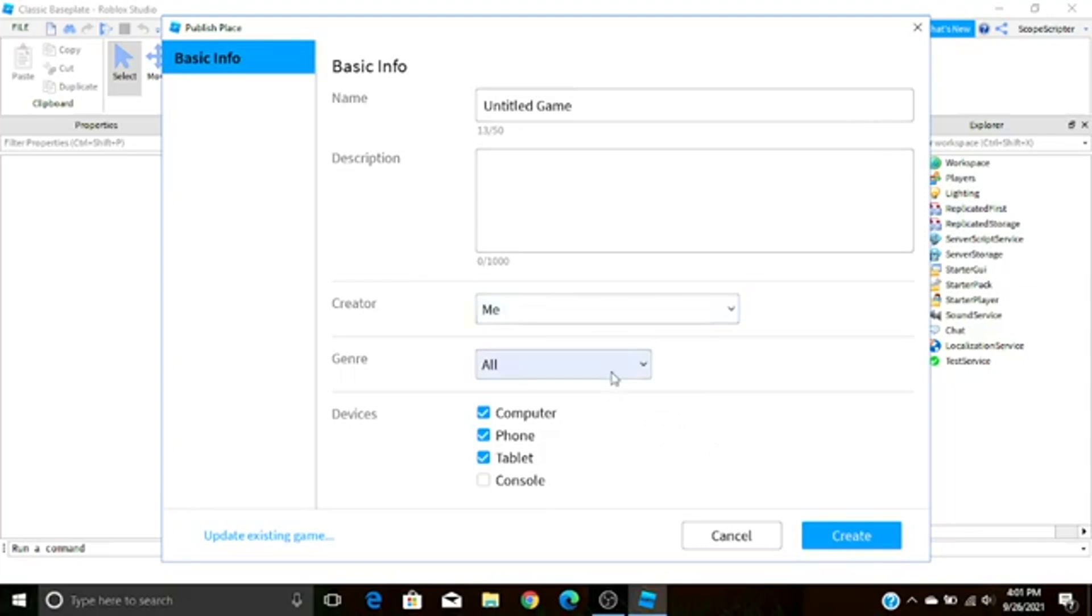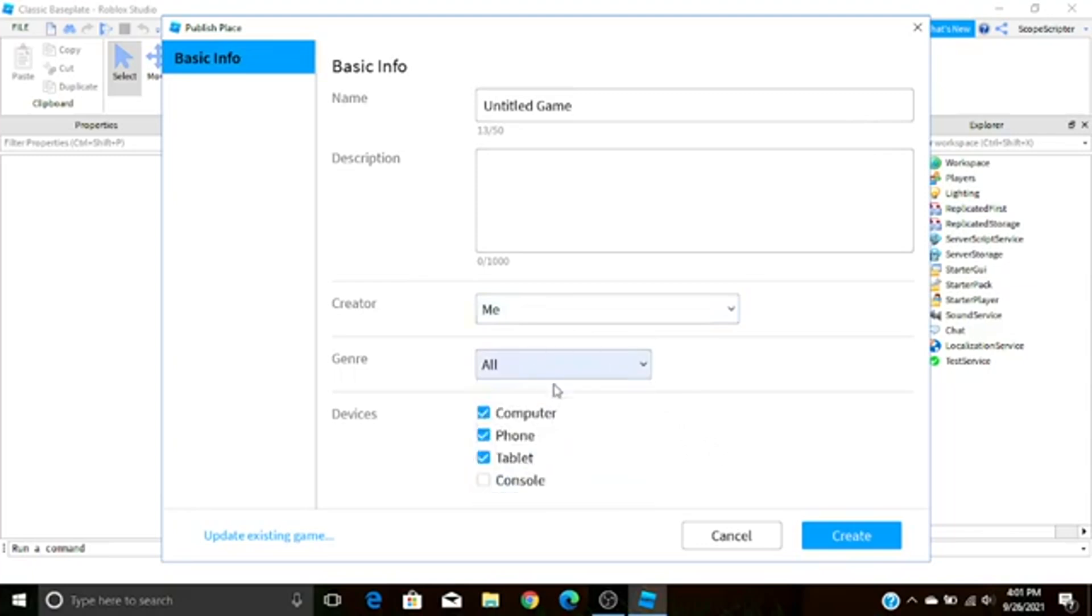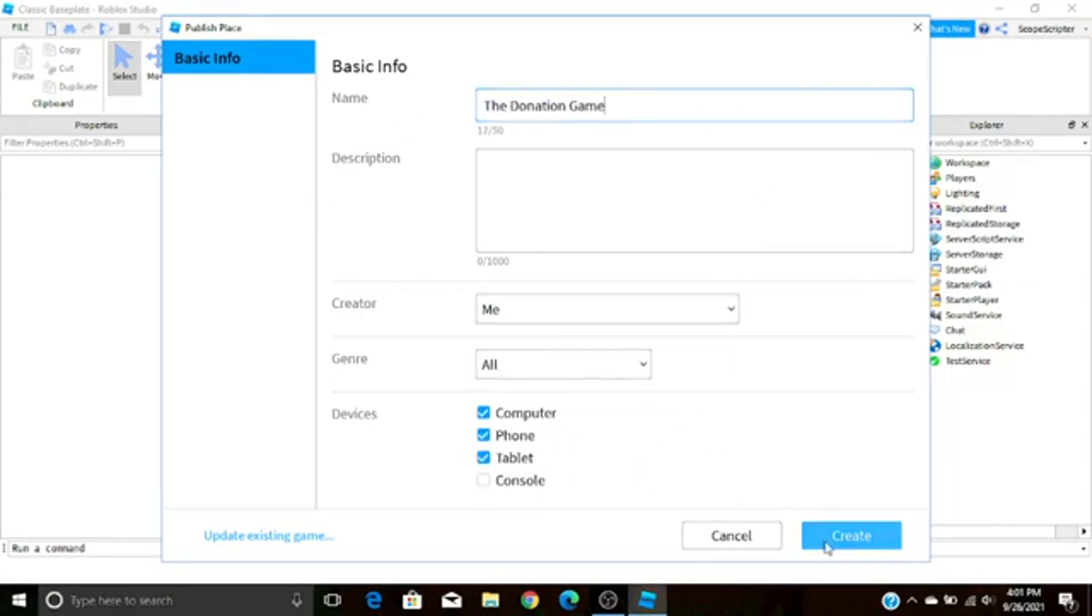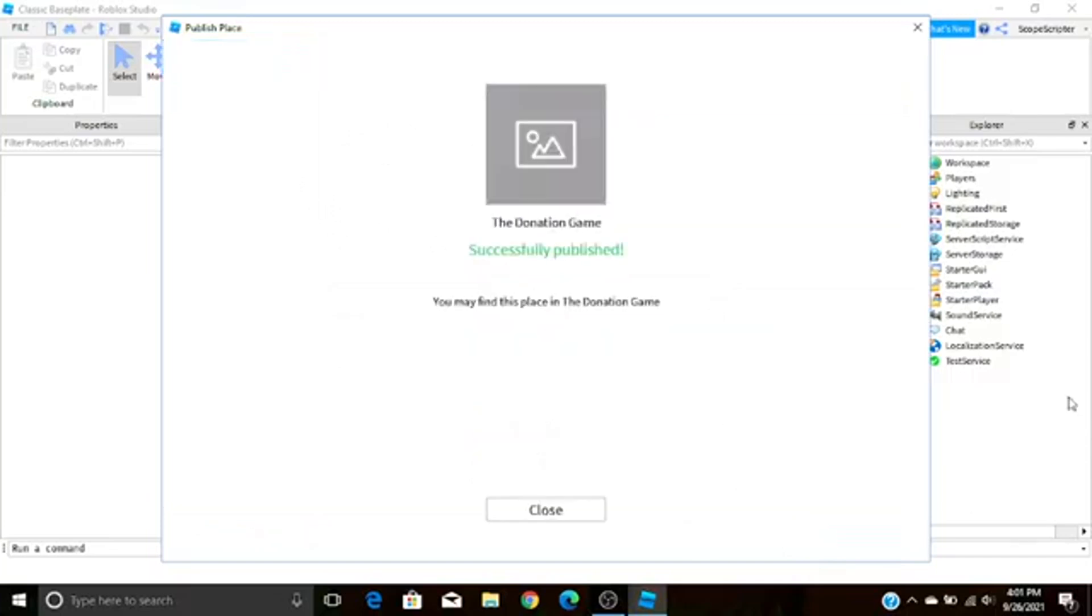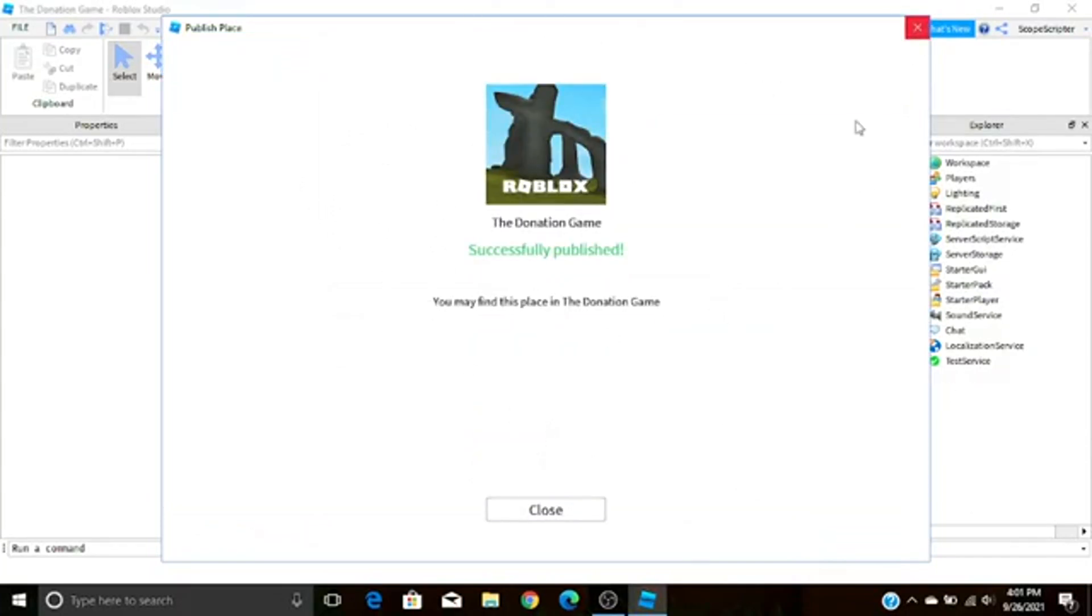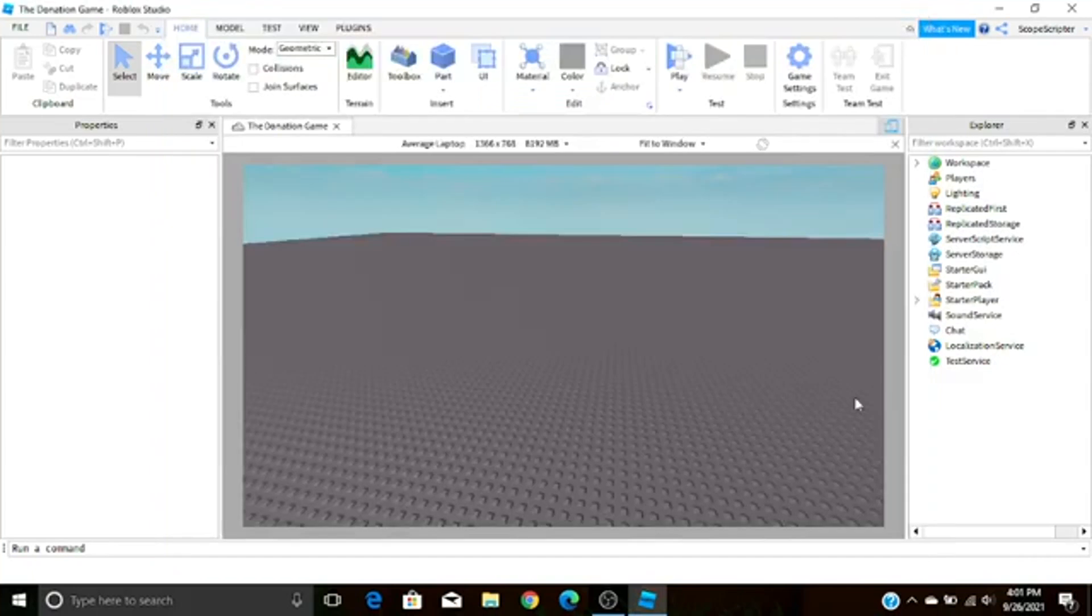You can set the genre and whatever devices you want to be supported on. For now I'm just going to call it The Donation Game and I'm going to leave everything else the way it is, so I'm just going to press Create. It should give you this little message right here. You can either press the X or Close and it should just shut itself. Your game has now been successfully published so we can start.